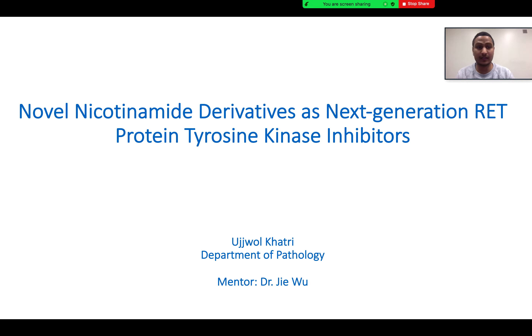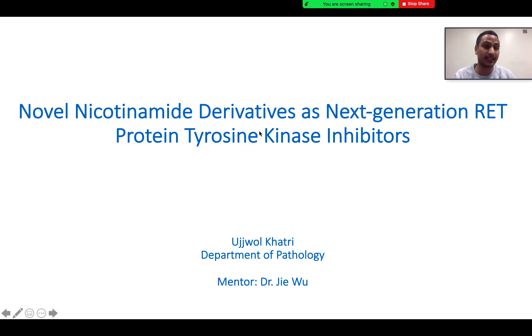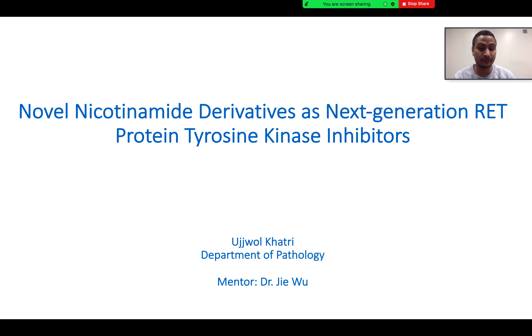Today I will be talking on the development of novel nicotinamide derivatives as the next generation RET protein tyrosine kinase inhibitors.